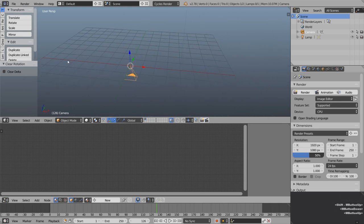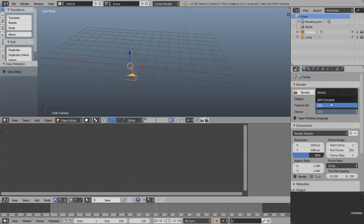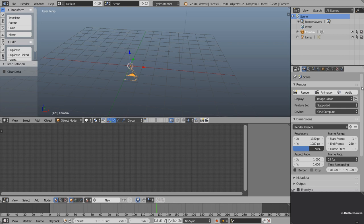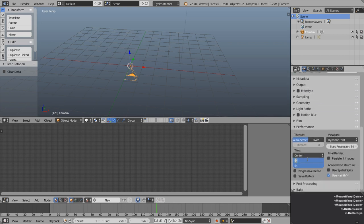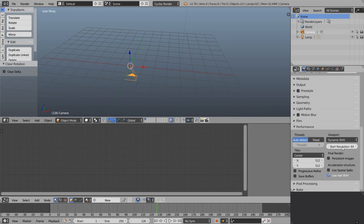I'm just going to orient the screen so the X axis is running left to right. Now I'm going to be switching over from CPU to GPU, and because of that I want to come down to the performance area and switch the tile sizes much higher — I'm going to set that to 512 to speed up rendering. Keep that low if you don't have the GPU option though.